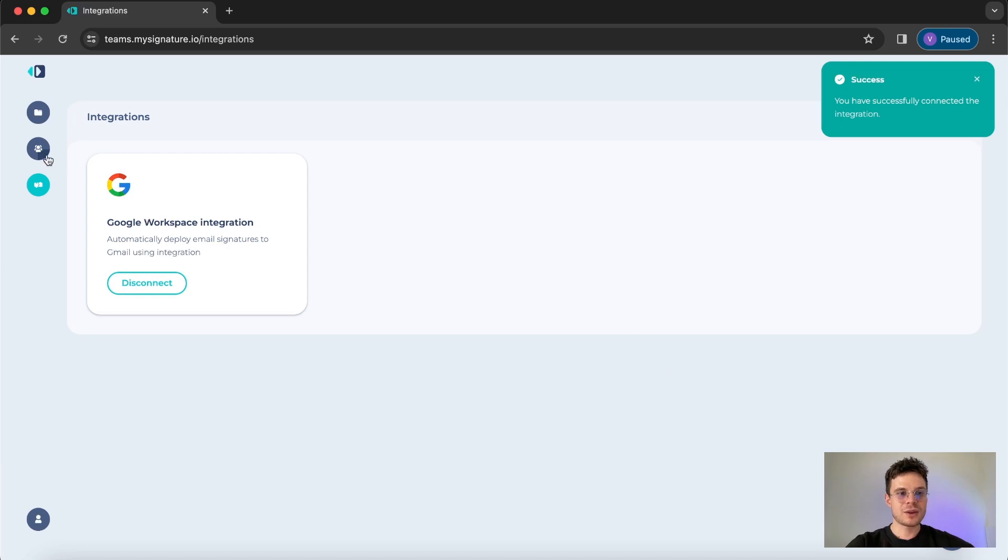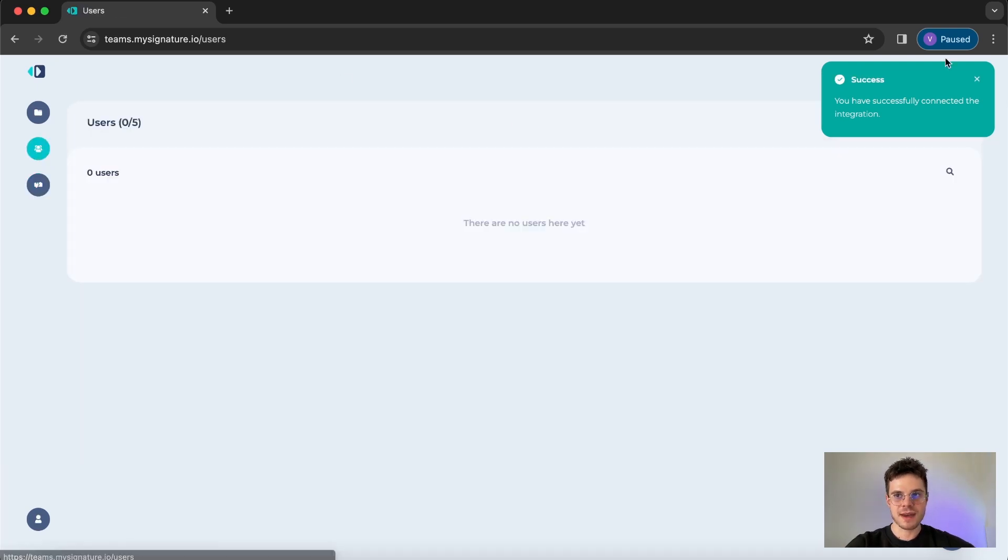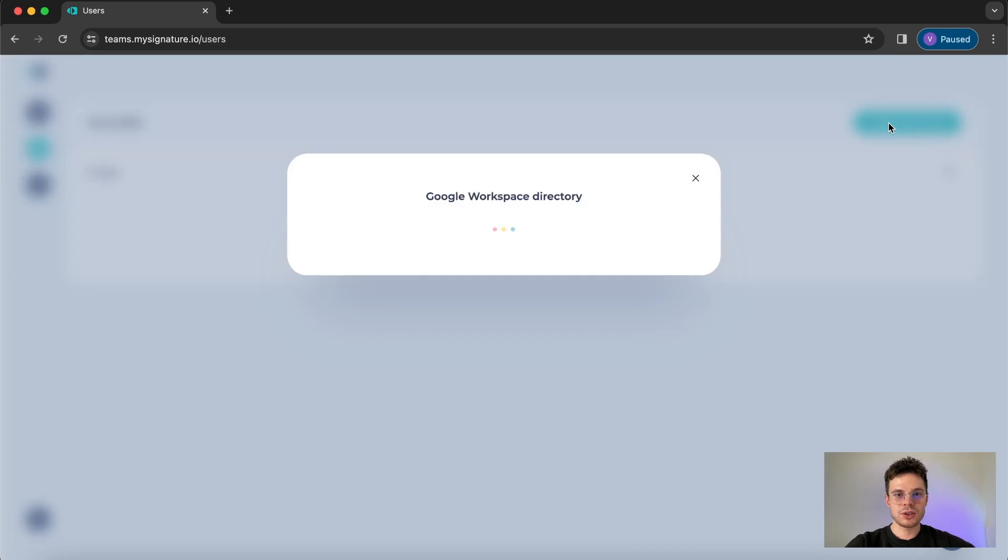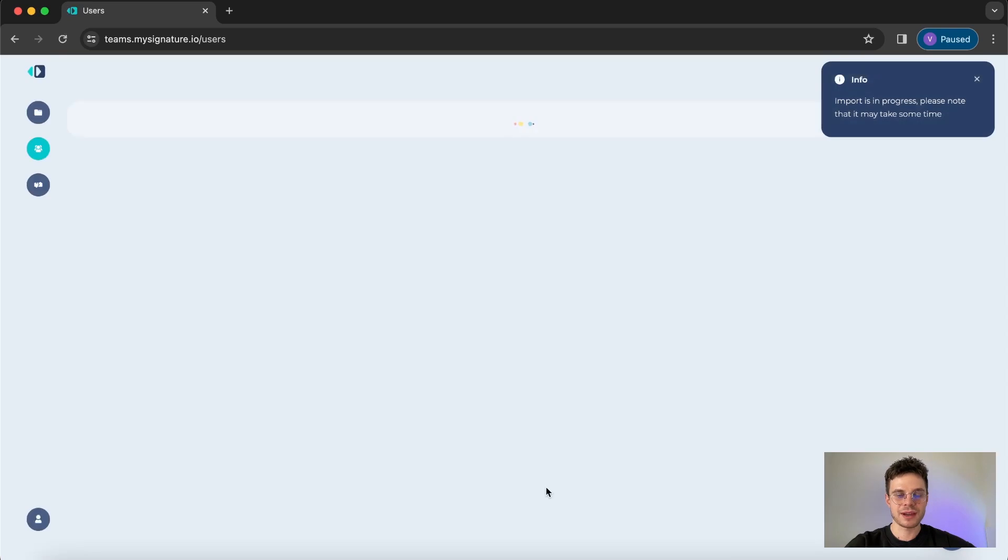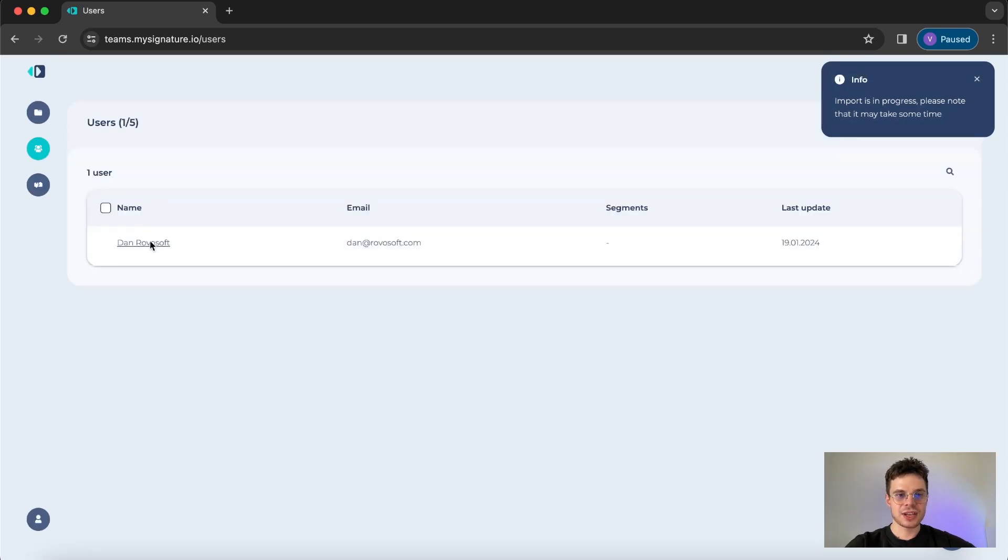Once we are done with the integration process we are ready to move to users panel. Here we can import new users just in a few clicks. So here I'm choosing the users that I want to have on my list and in a few seconds you can already see that is almost done.